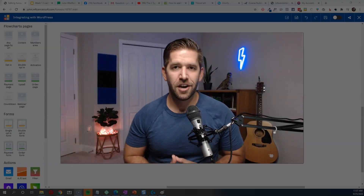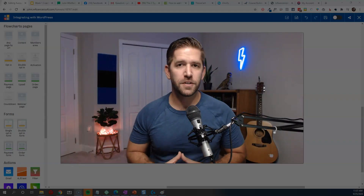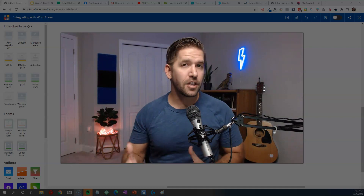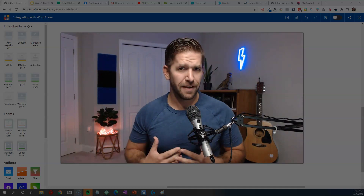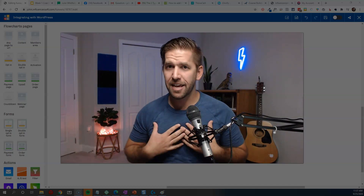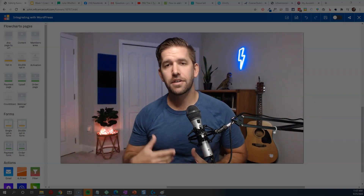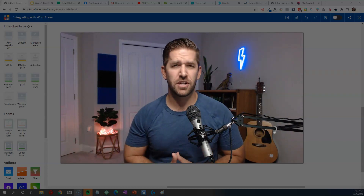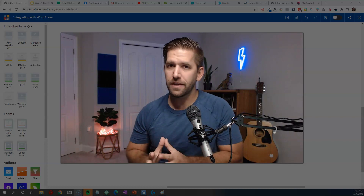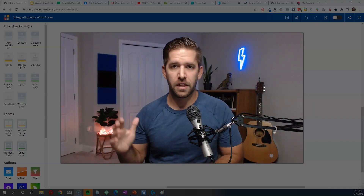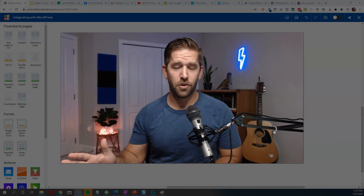Hey guys, John here from Incomesh.com, helping you build smarter and more profitable sales funnels. If you're interested in Influencersoft, or if you're just an addict to lifetime deals like I am, be sure to check out the link down below, which is my affiliate link, to check out Influencersoft for a one-time price — really phenomenal compared to ClickFunnels and Kajabi and everything else out there right now.